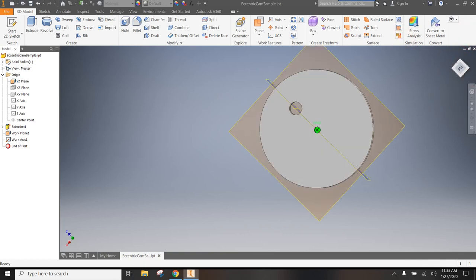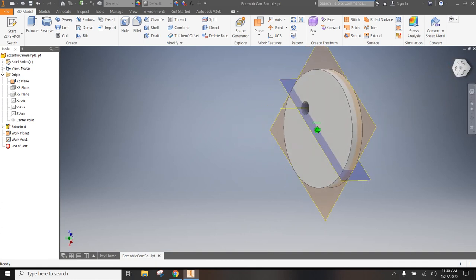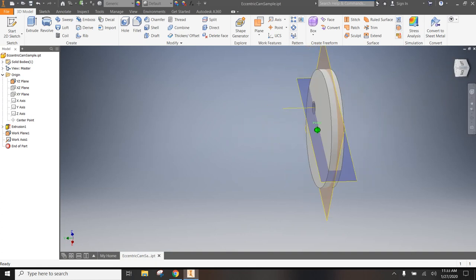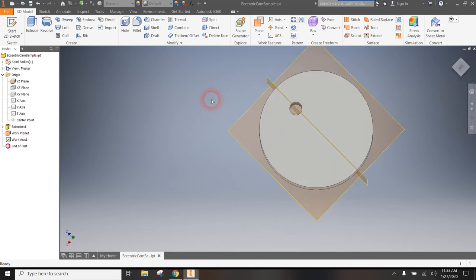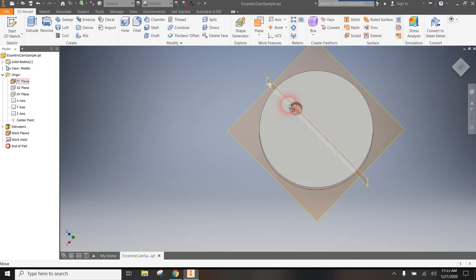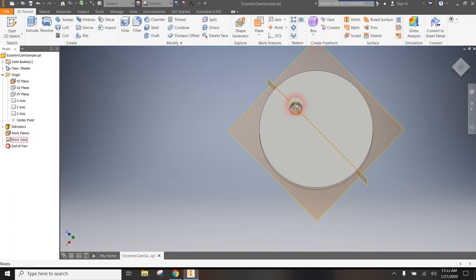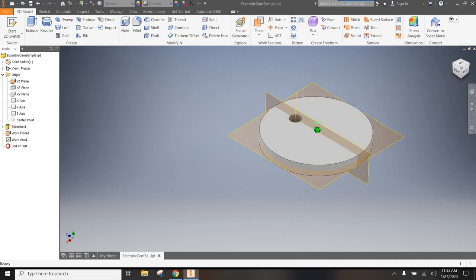So at this point, you should have three work features. One that slices it down the middle, like cheese in between two pieces of bread. One that slices it down the center that goes through that hole. And one axis that pokes out through the hole in the center of your cam.